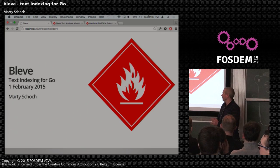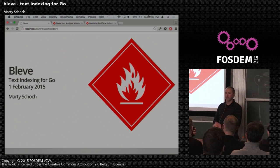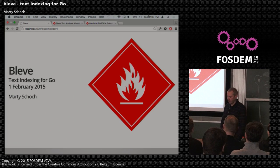Good afternoon, everybody. My name is Marty Schock, and today I'm going to talk about Bleve, which is a text indexing library for Go.